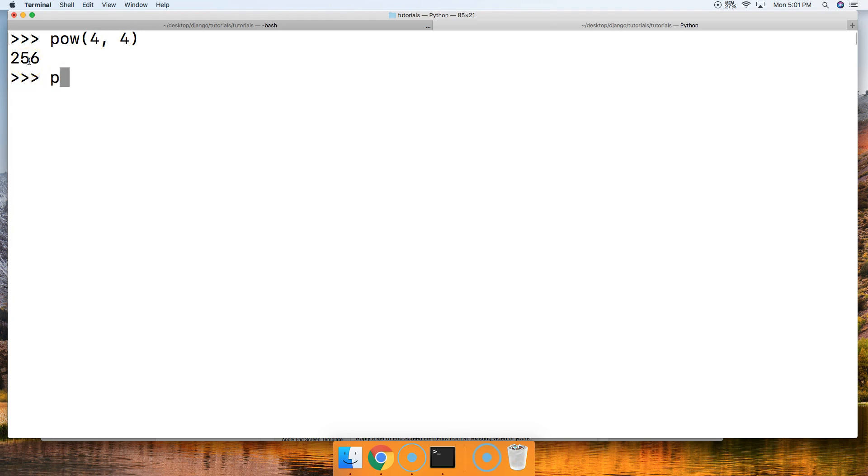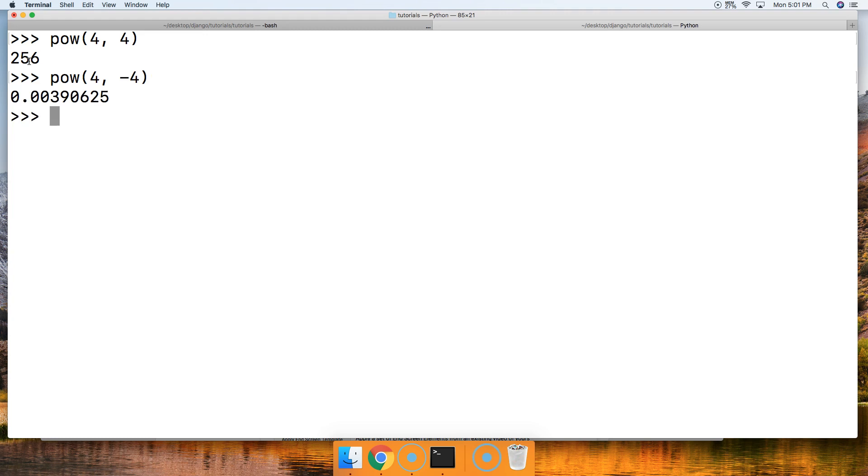So let's go ahead and do pow and then let's do 4, negative 4. So that returns and we get 0.0039 something-something-something.